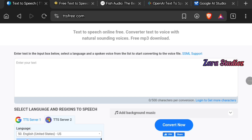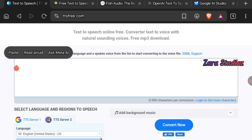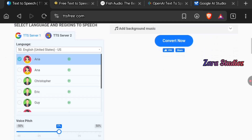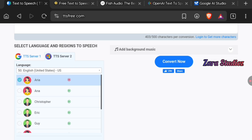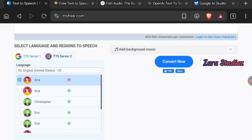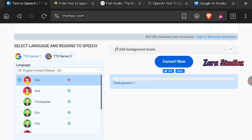If you log in, you'll be able to generate audios above 500 characters. Let's paste in our script. After pasting, I'll select a voice and click the convert button. This is one of the fastest audio generation platforms I've ever come across — within a few seconds while I'm still talking, the audio will be ready, and I'm not fast-forwarding.